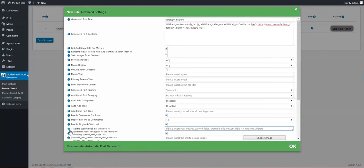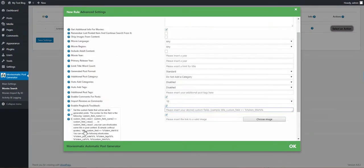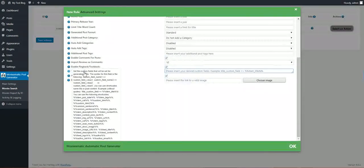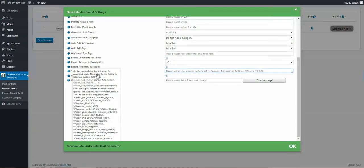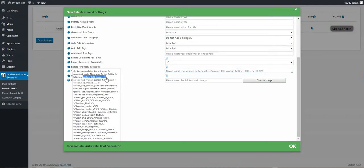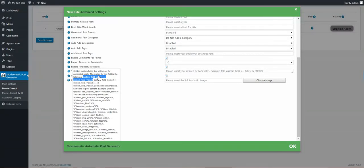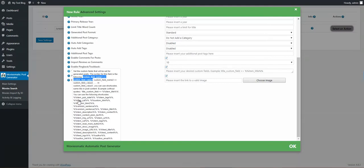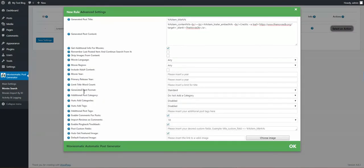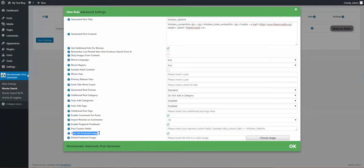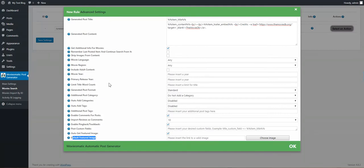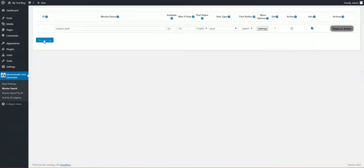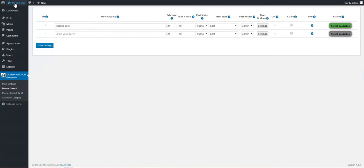Post custom fields. You can define here post custom fields in this format: custom field name arrow custom field value. Also here you can use shortcodes for custom field value. Auto generate featured image and default featured image if no image found for the movie. Let's save the settings.